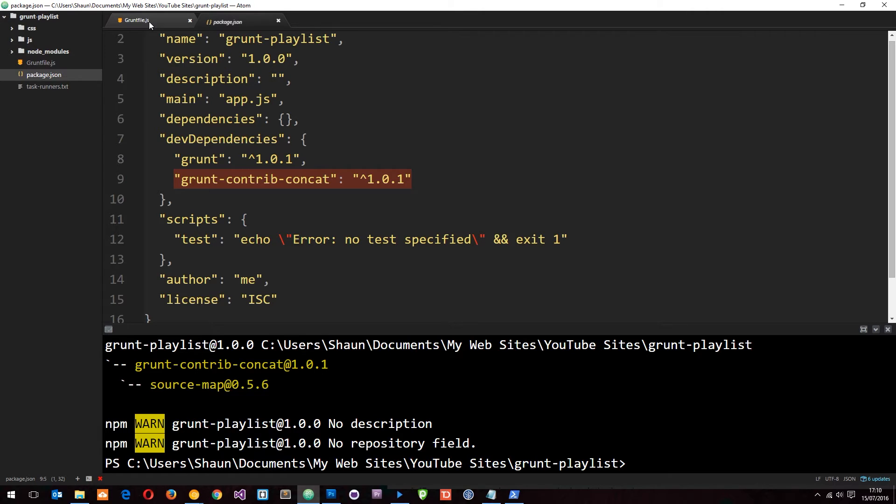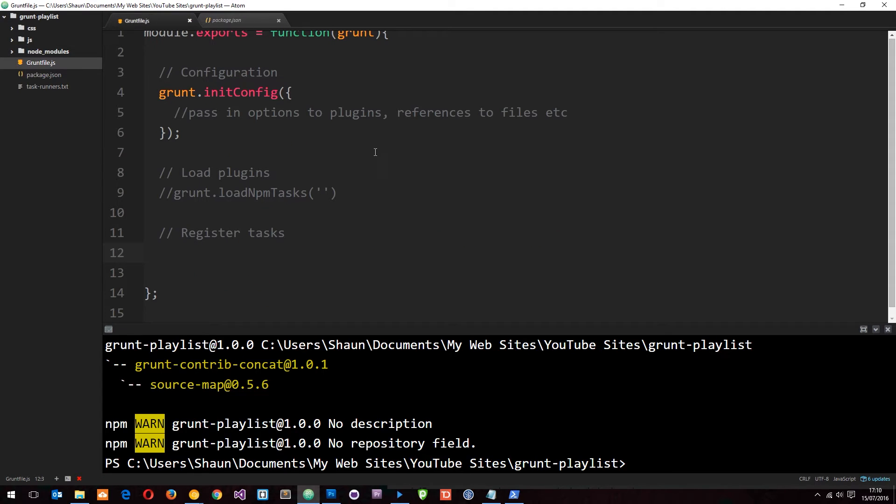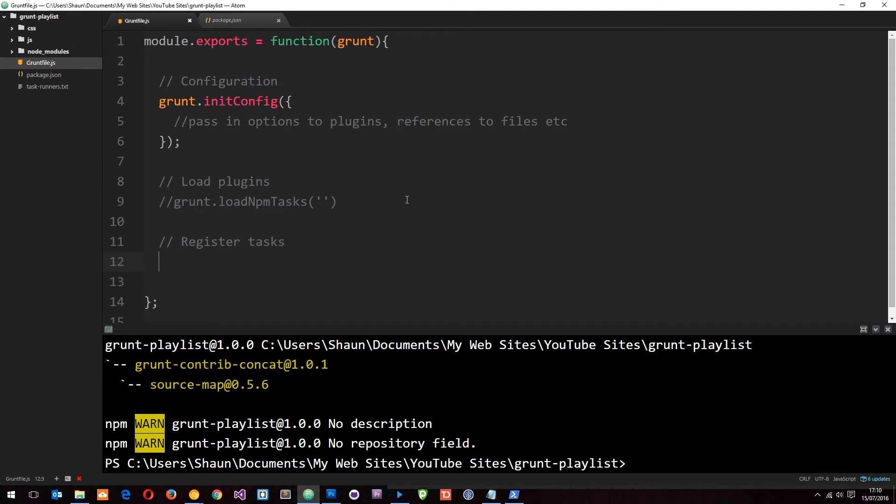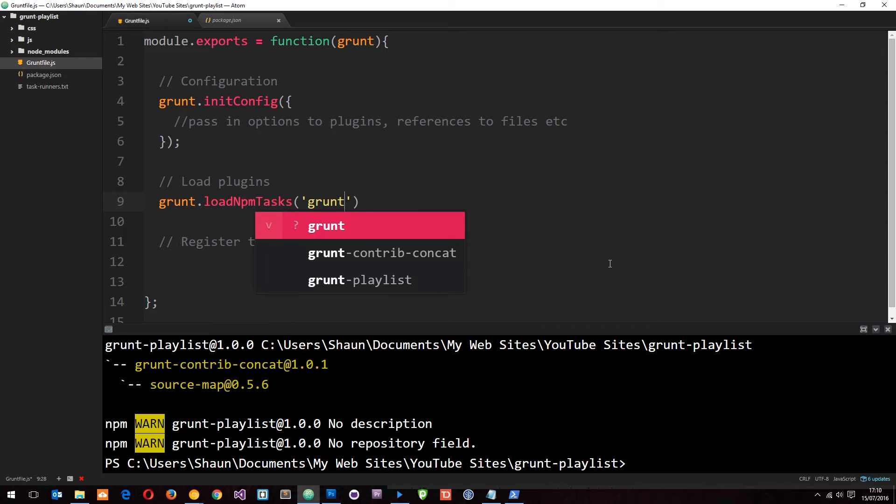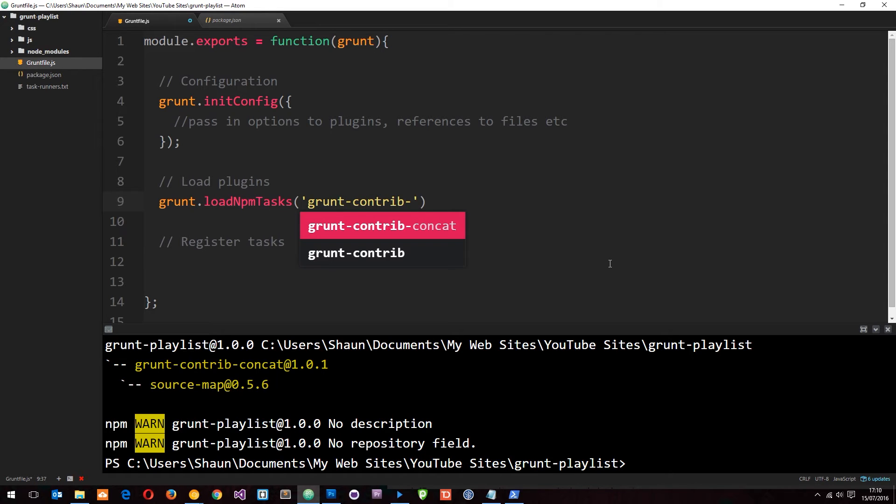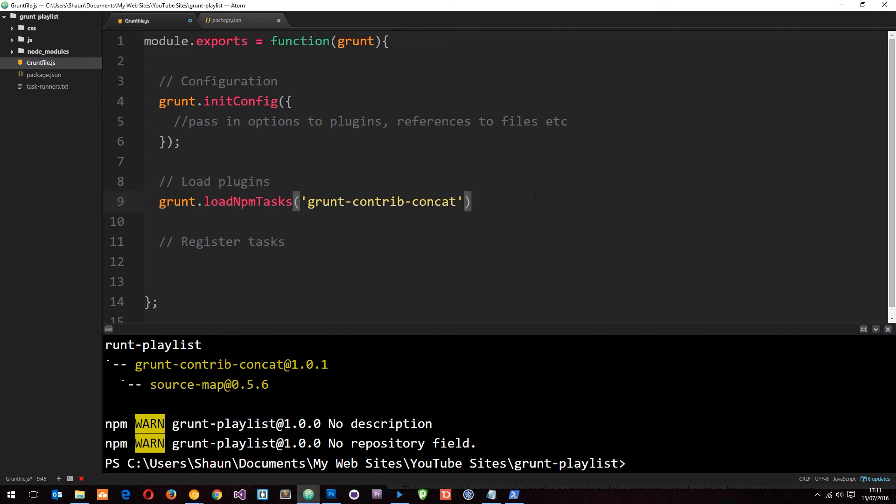Now we've installed it, we can go ahead and use it in this grunt file. We're loading the plugins right here. Let's get rid of these comments and specify the plugin name so it knows what to get. It is grunt-contrib-concat.